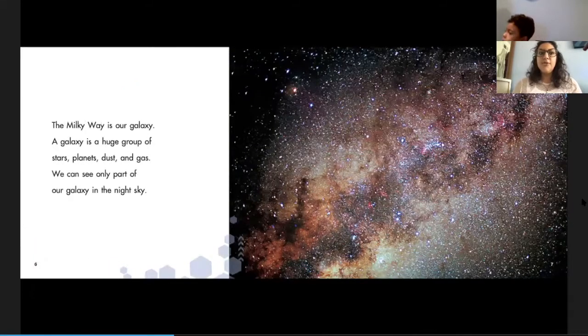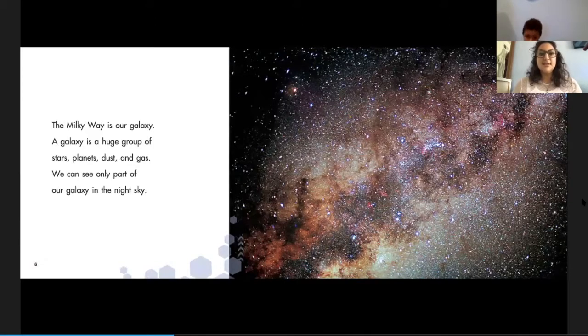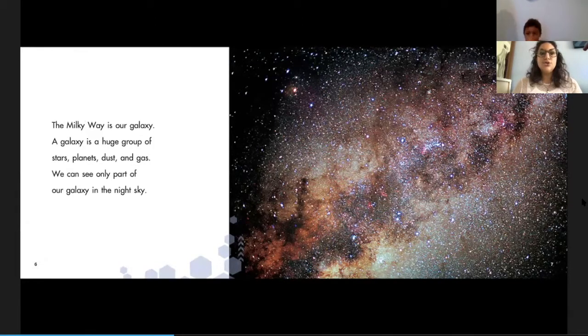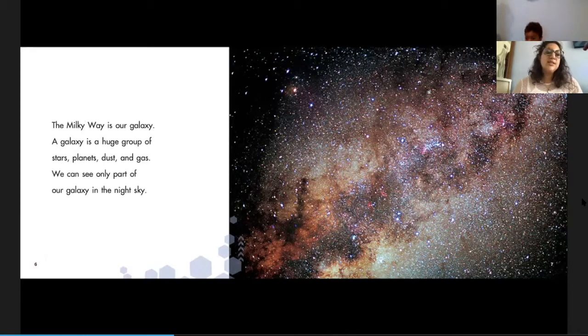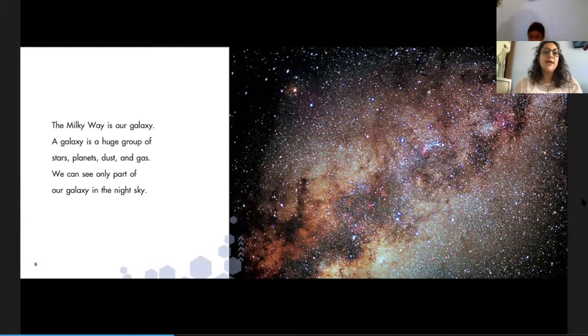The Milky Way is our galaxy. A galaxy is a huge group of stars, planets, dust, and gas. We can see only part of our galaxy in the night sky.